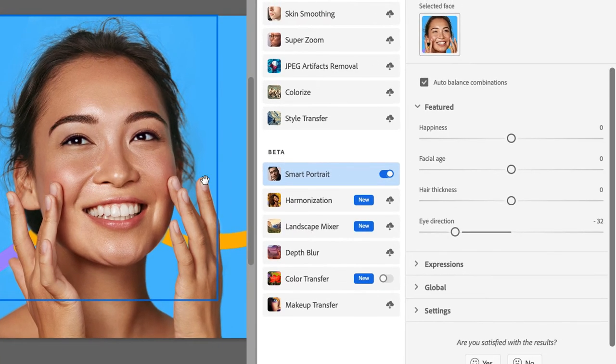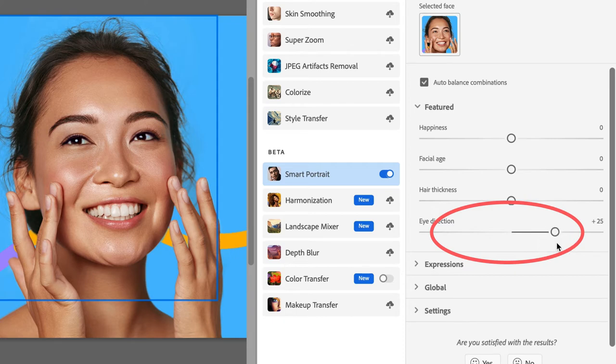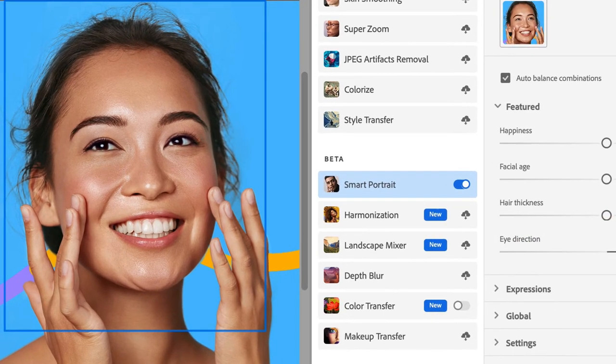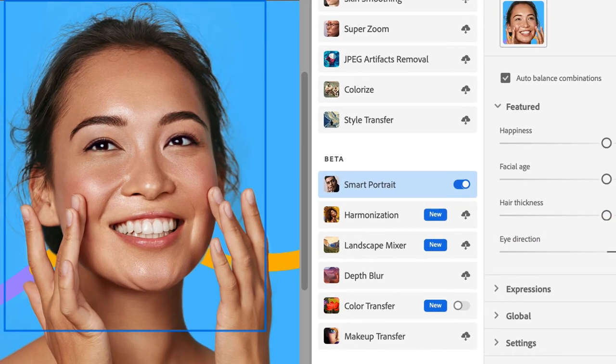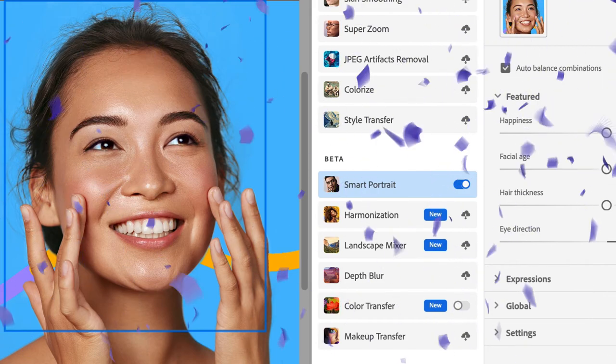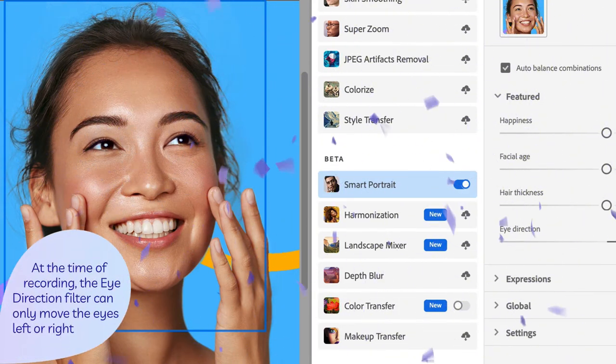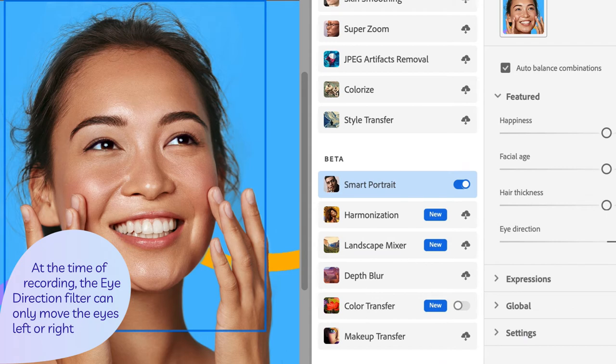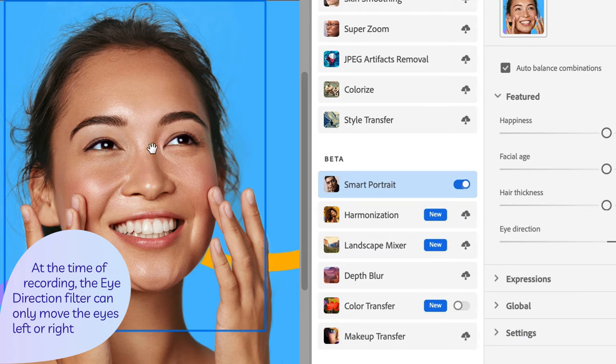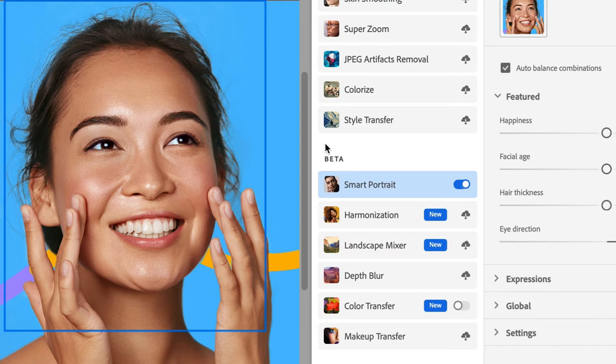I can also move my eye direction to the right. Give it just a minute to do so. See, isn't that cool? At this point, there are no filters to move the eyes up and down. We can only move them left and right, but we can still do a lot just with this feature.